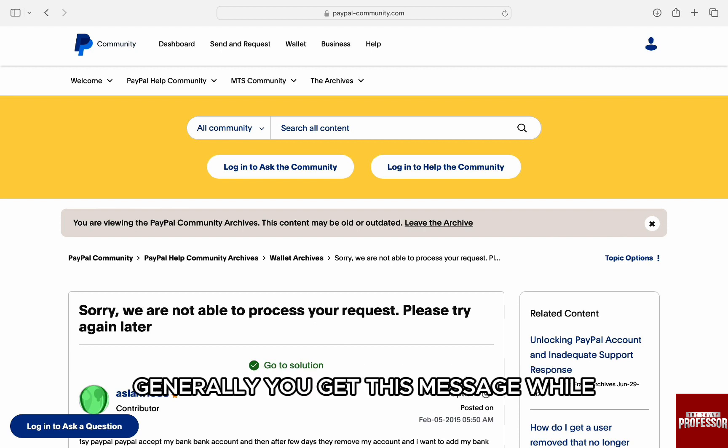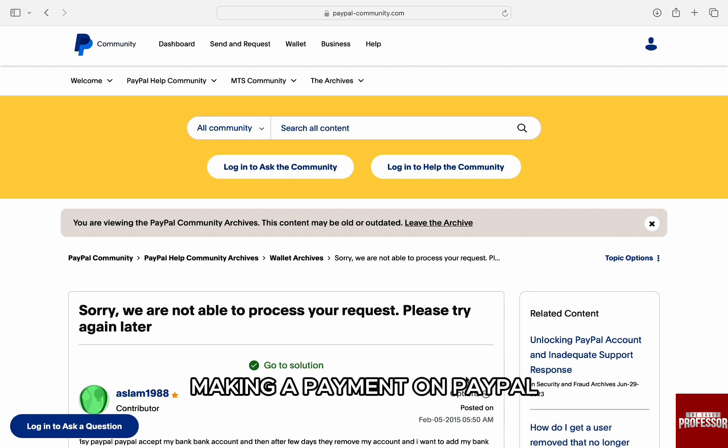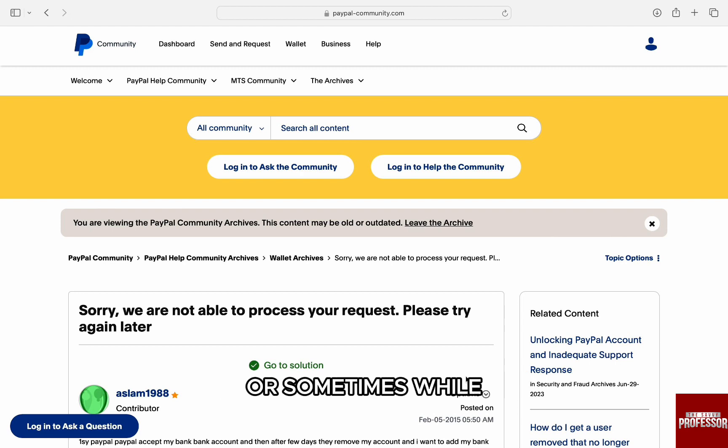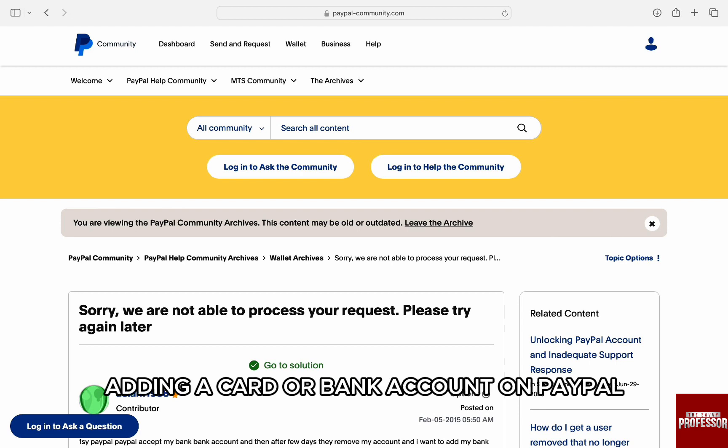Generally, you get this message while making a payment on PayPal, or sometimes while adding a card or bank account on PayPal.